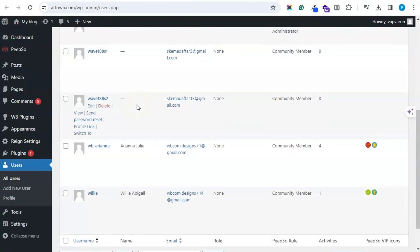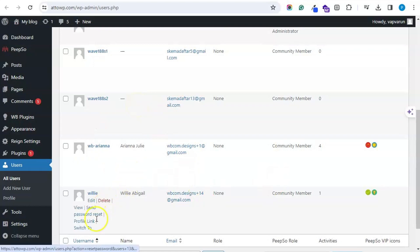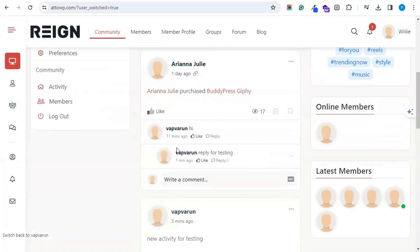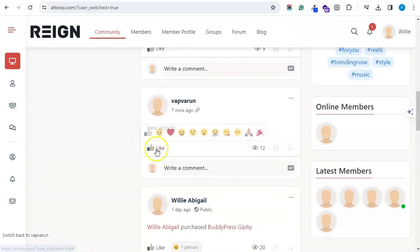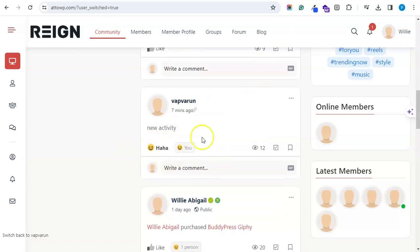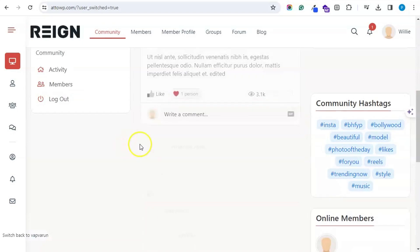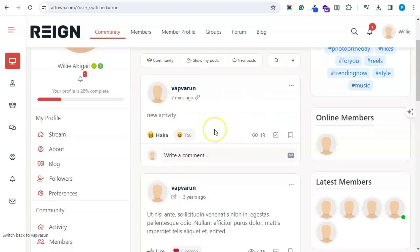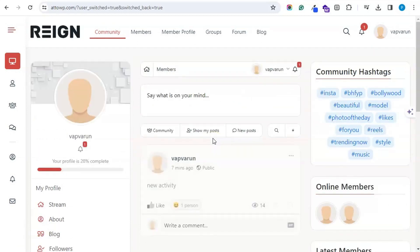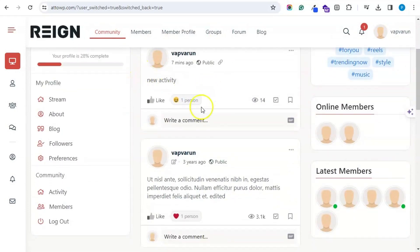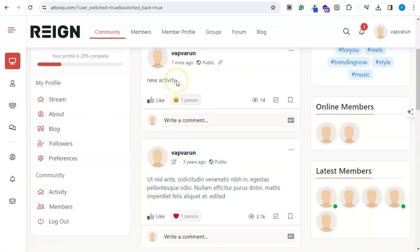I'll switch to a subscriber or community member account. If I react to this activity as a regular user, this activity now appears at the top. Let's switch back to the admin — for admin as well, this recently reacted or recently interacted activity will appear at the top.